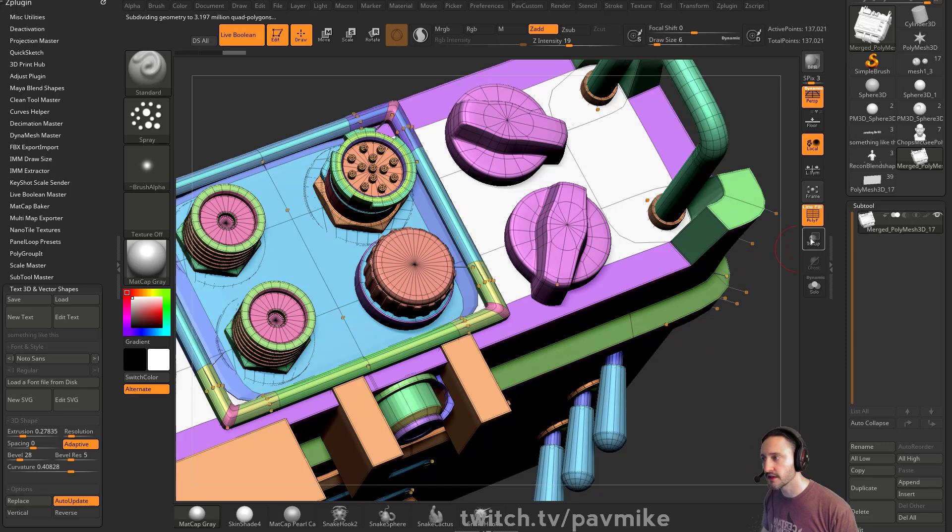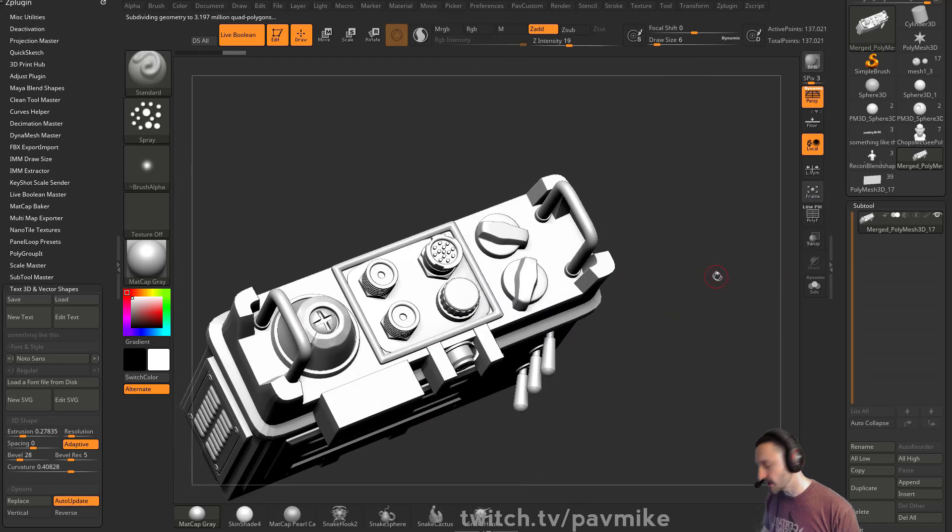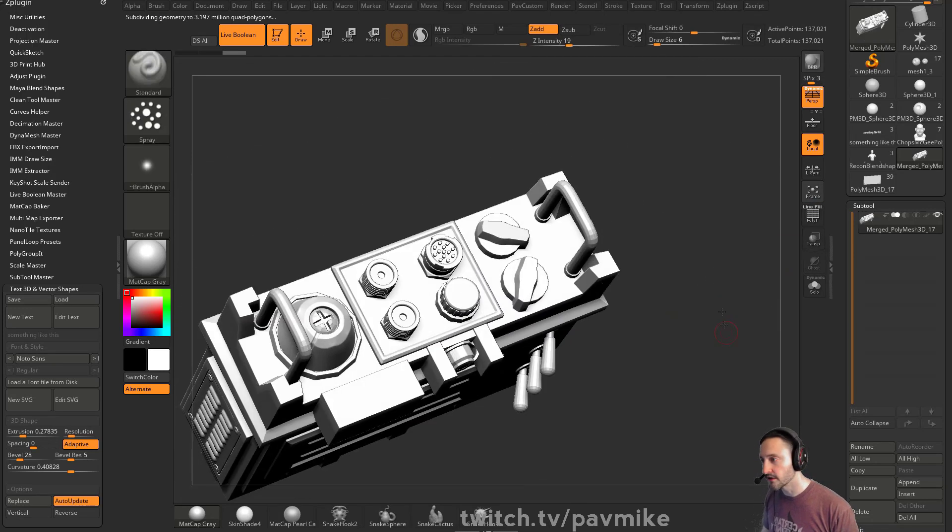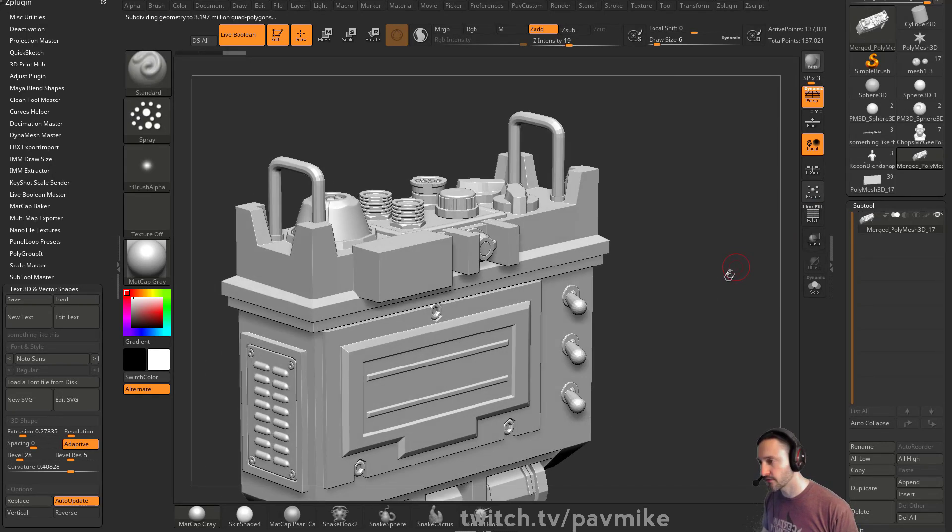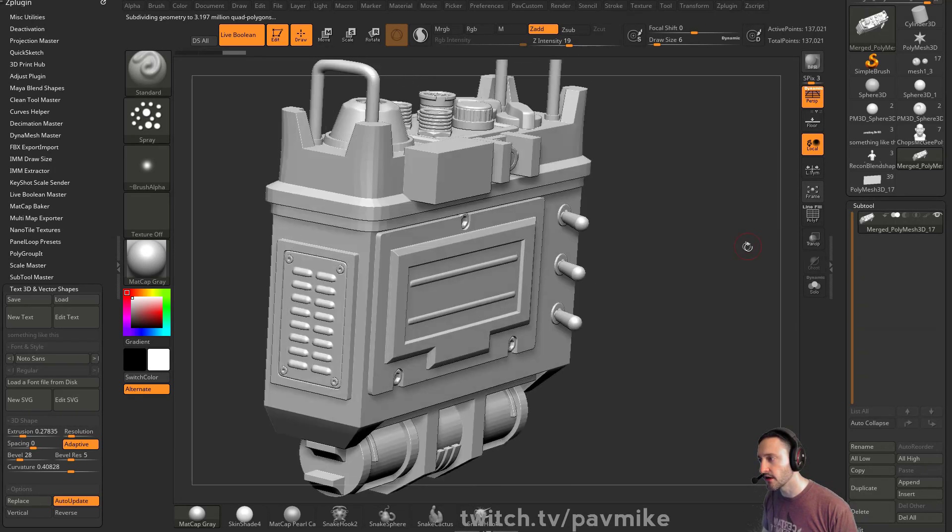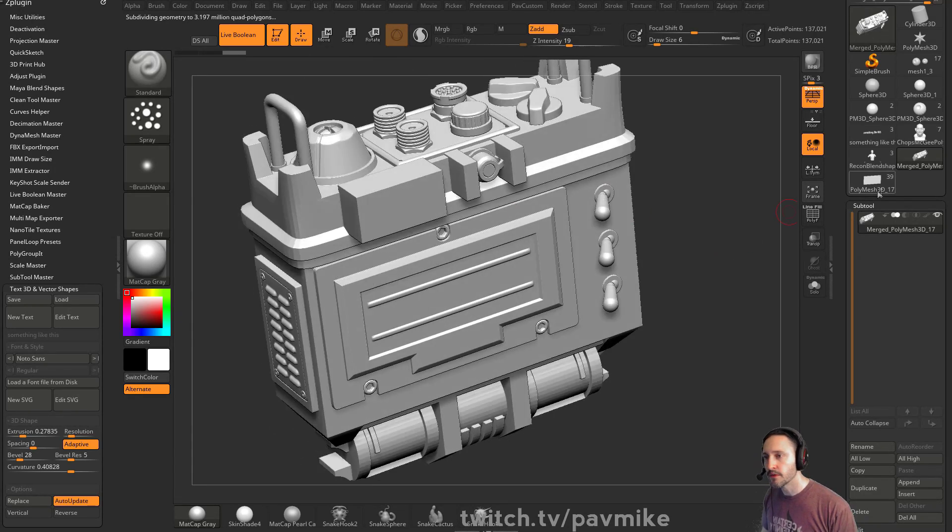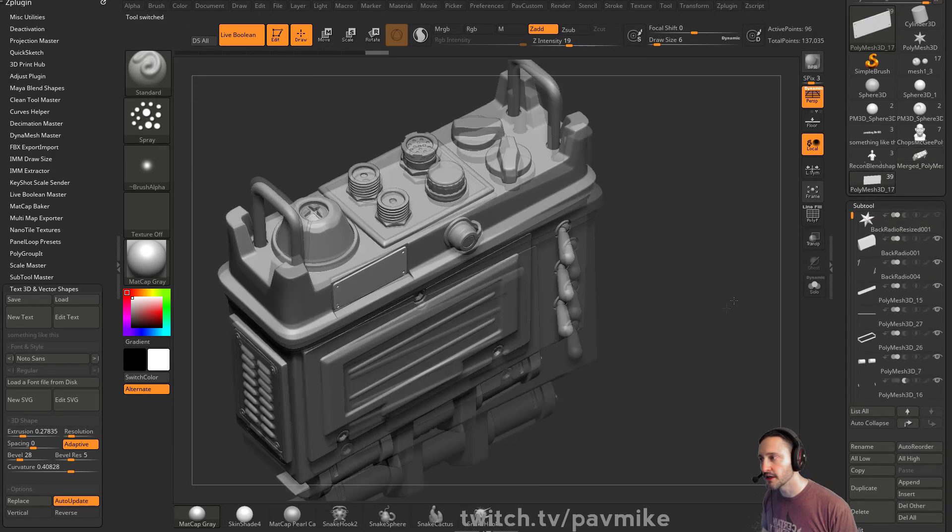Yeah, all of this stuff, all in here is Zmodeler, and then dynamic subdivision. If I hit D, you know, here it is dynamic, here it is not dynamic. So again, this is a fairly complex object, but I don't usually have it all put together. It's all 39 pieces here.